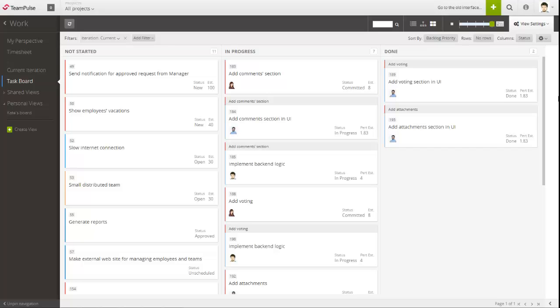Telerik Team Pulse is an all-in-one agile project management software that helps all the members on a team be more productive and accomplish their goals.